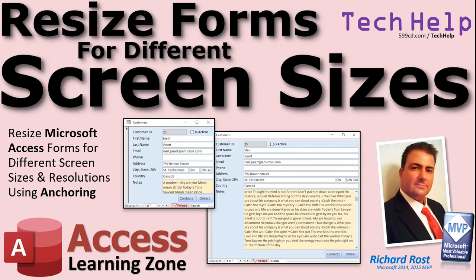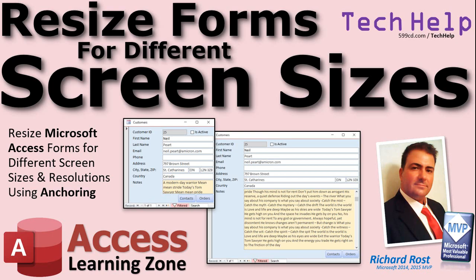Welcome to another Tech Help video brought to you by AccessLearningZone.com. I am your instructor Richard Rost. In today's video, I'm going to show you how to resize Microsoft Access Forms for different screen sizes and resolutions using something called anchoring.